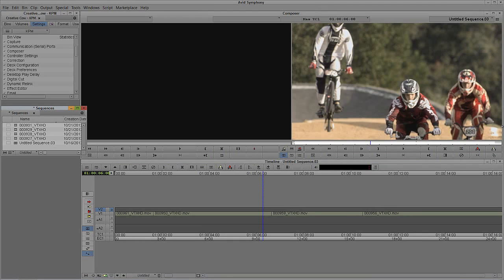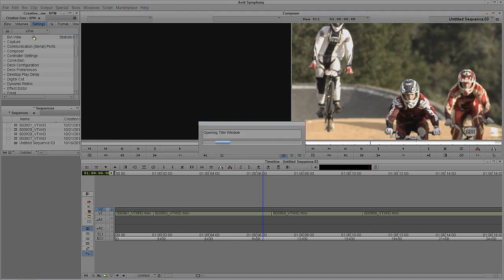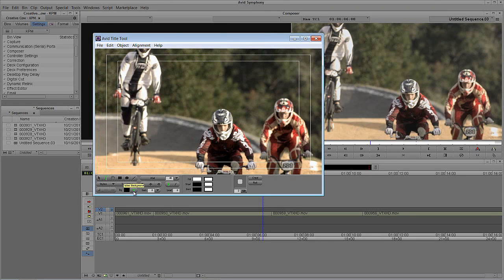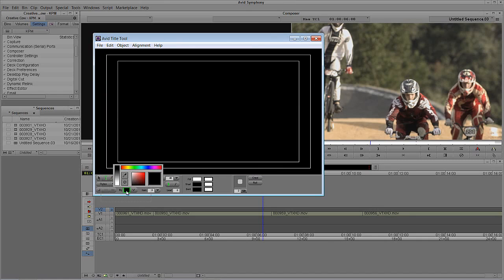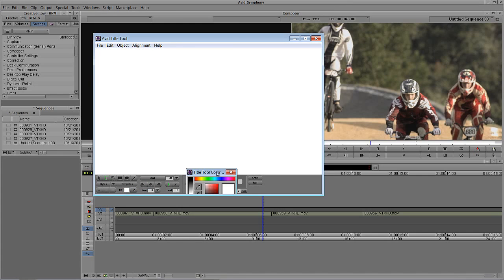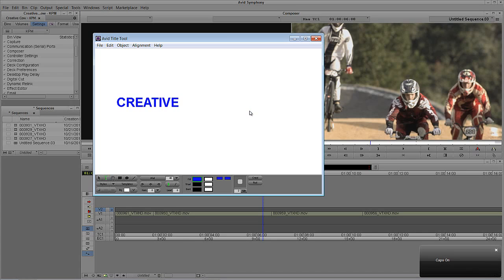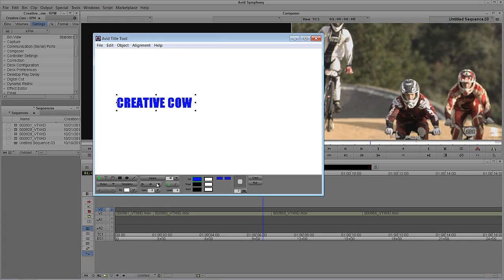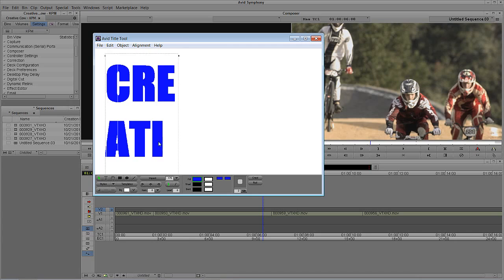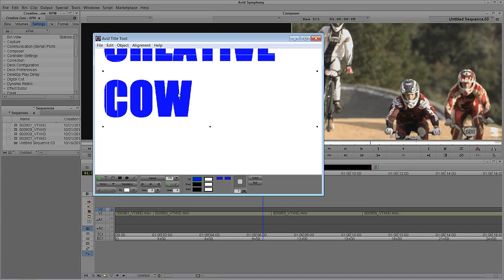First we're going to talk about how to create color gradients across your text. We need a new title, so I'll navigate up to Clip and come down to New Title. We'll select the Standard Title tool. I'm going to make the background white just so we can see what's going on, and I'm going to make our text blue. Let's select the blue color for the fill, and we'll type in Creative Cow. We're going to make this font Impact, size about 175. I chose that white background because it's a little hard to see the text otherwise.